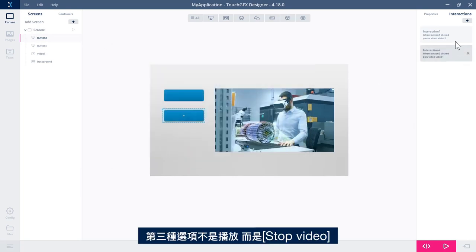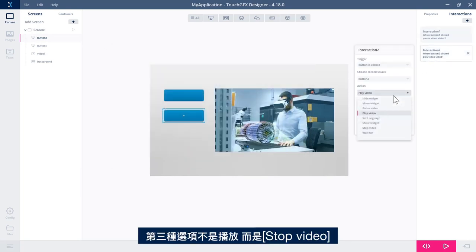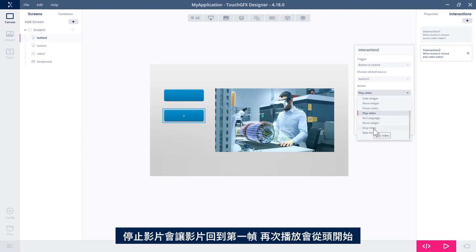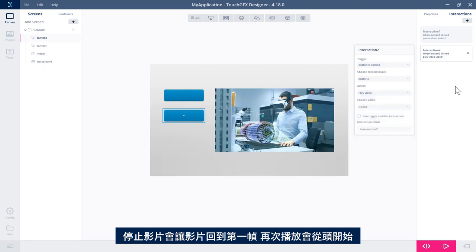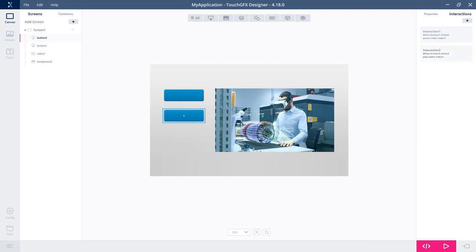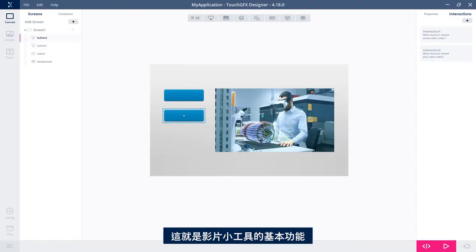A third option is to stop the video. Stopping the video will make it go back to frame number one. So when you play it again, it will start from the beginning. So that's the basic functionality of the video widget.